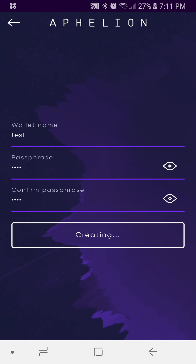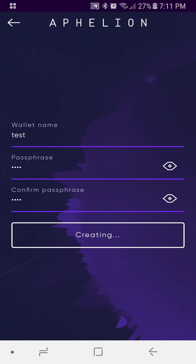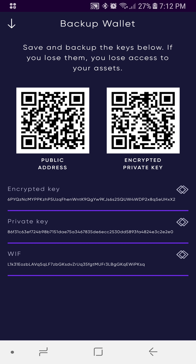This is going to take us to our public key, our private key, and our WIF. You'll want to keep this information private and safe. I'll go ahead and reveal it here just because it's a demo wallet — I won't ever be transacting with it. So there you'll see your encrypted key, your private key, and your WIF. Keep this information safe just like you would with any other wallet.